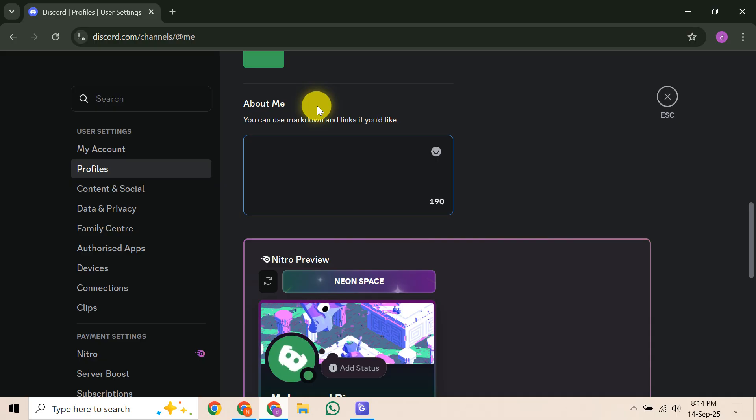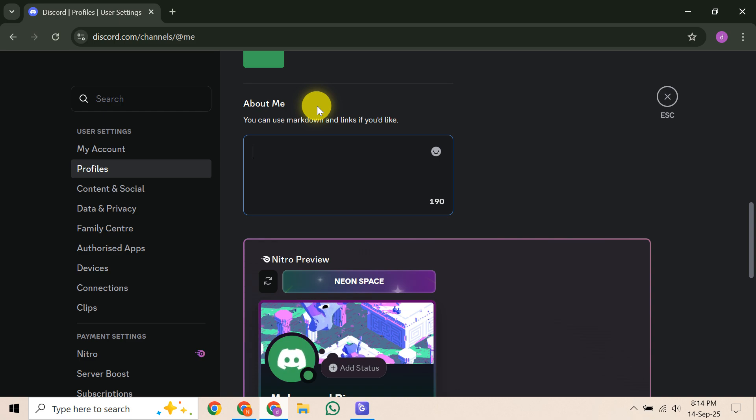To get the best results, consider typing your bio text on separate lines. This gives you more control, especially for shorter lines, making them easier to adjust individually.